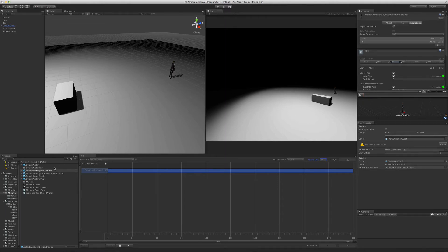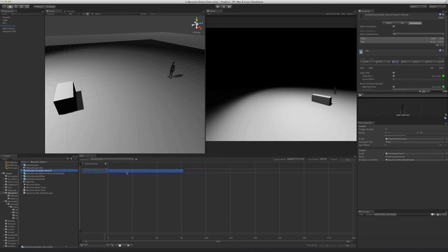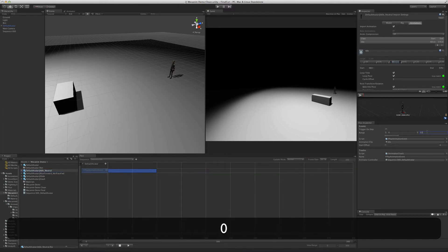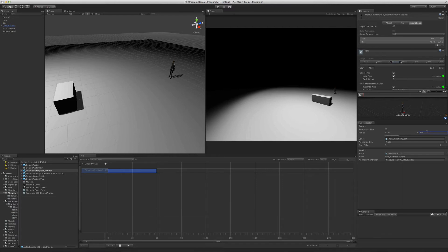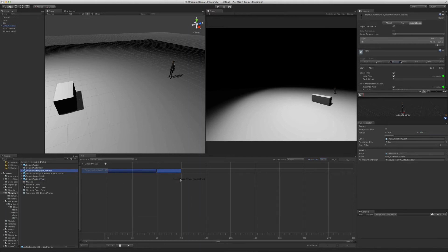Now we're ready to drag the animations. First we drop the idle animation — notice how the event scales to match the size of the animation. Let's scale it down to 60 frames. Animation tracks allow you to drop animations directly on them, automatically creating the events. Let's drop the run animation. Since it is a looping animation, it allows us to stretch beyond the length of the animation — let's set it to one second. Finally, we drop the vault and the slide animations.